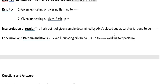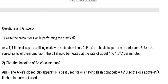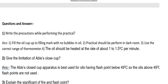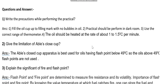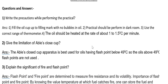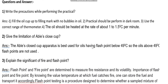The interpretation of result is: the flash point of the given sample determined by Abel's close cup apparatus is found to be a certain temperature. The conclusion and recommendation is that the given lubricating oil can be used up to a certain temperature.